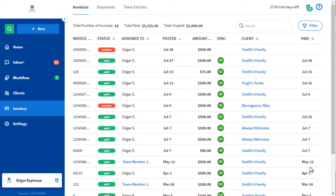Hi, this is Edgar with Textome. Filters are useful when you need to find a certain type of invoice. Now you can filter out your list to only see invoices that include specific services.